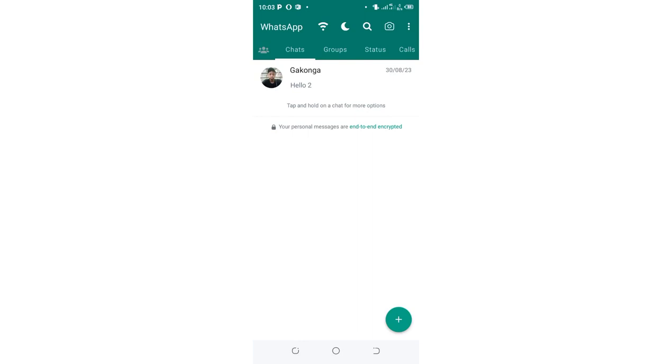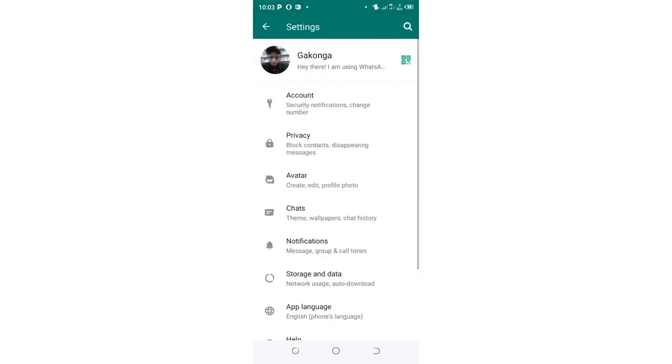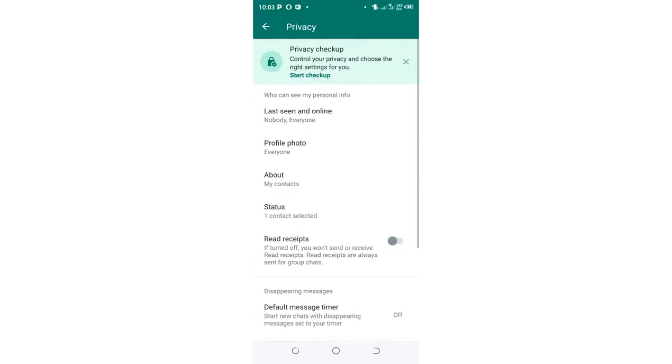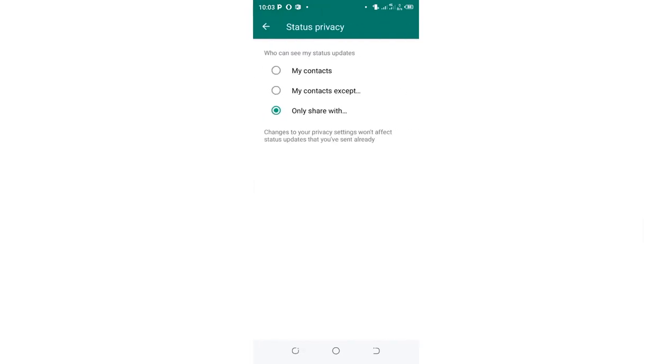To do that you need to click this three dotted icon. Then instead of moving to the GB settings, you just move to the settings option. Then come to where we have privacy and security option. You need to come to where we have the status section.